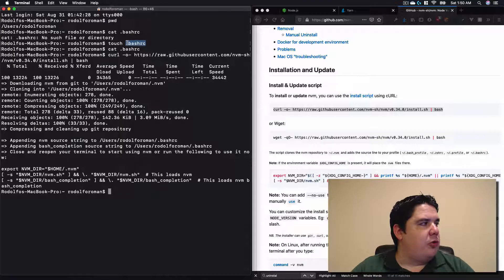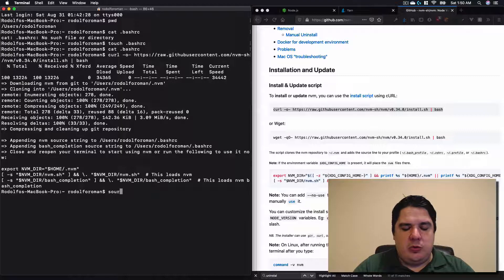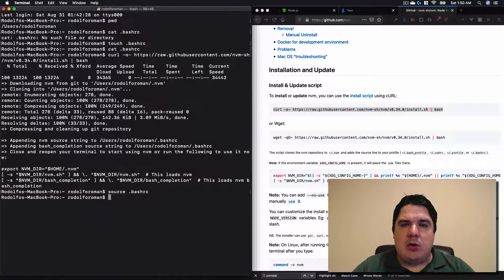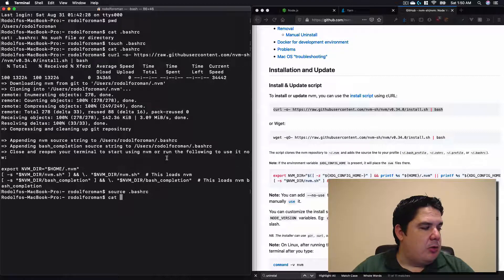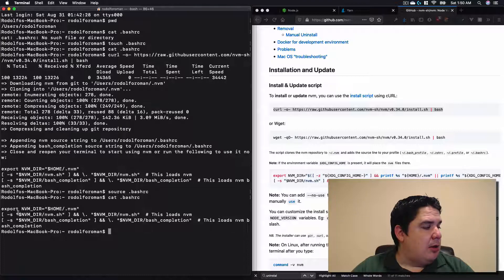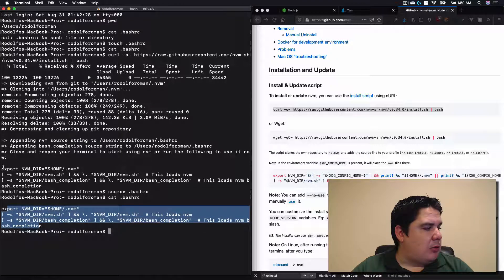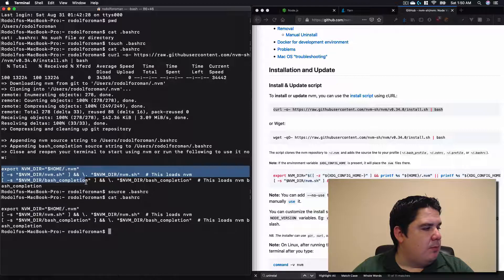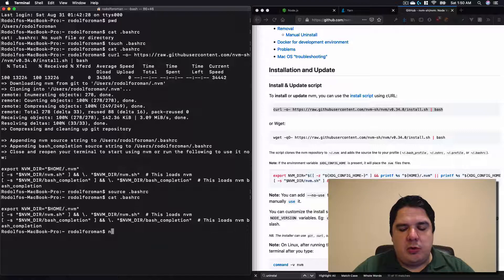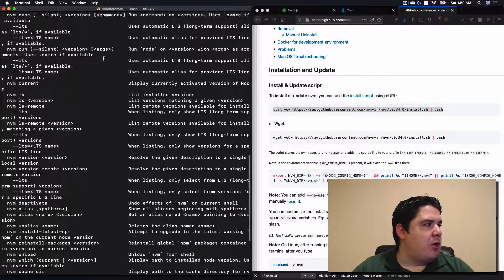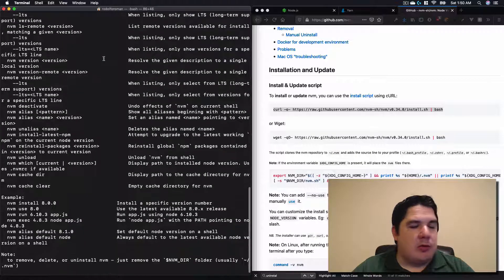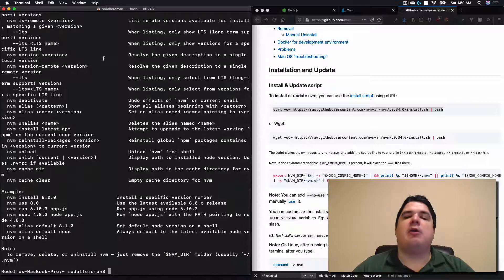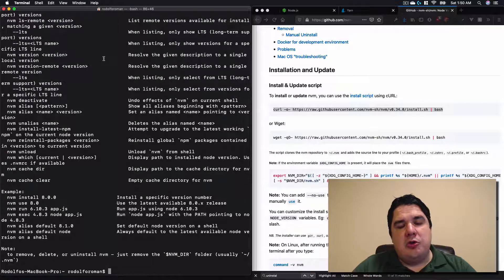We need to source our bash_rc. We need to type source dot bash_rc in order to get and re-render that particular file. Let me show you the content. If I do a cat again, that file now has some kind of content that is actually showing over here. This will help us to actually execute NVM. So if we type NVM and we have some kind of output, that means that installation was successful.